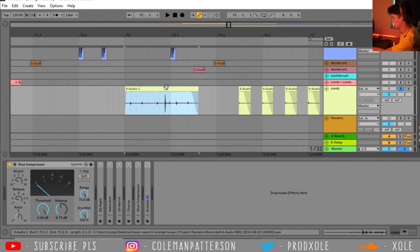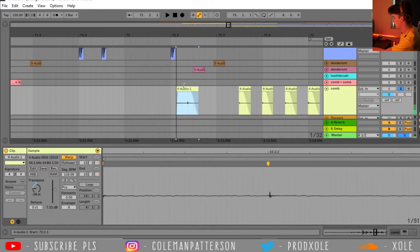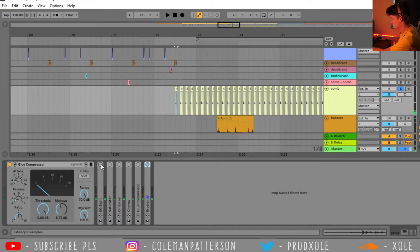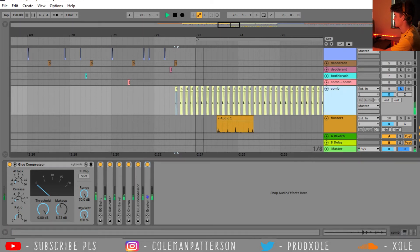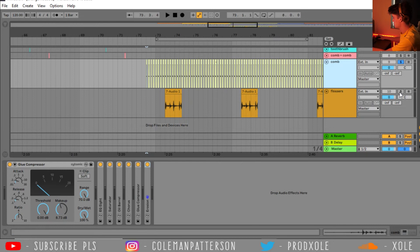And then I ended up pitching it down 28 semi-tones. And I focused on only one of the hits. And then I just added all these audio effects to kind of give it a little bit more character. And it's kind of going throughout your ears as the beat goes throughout.